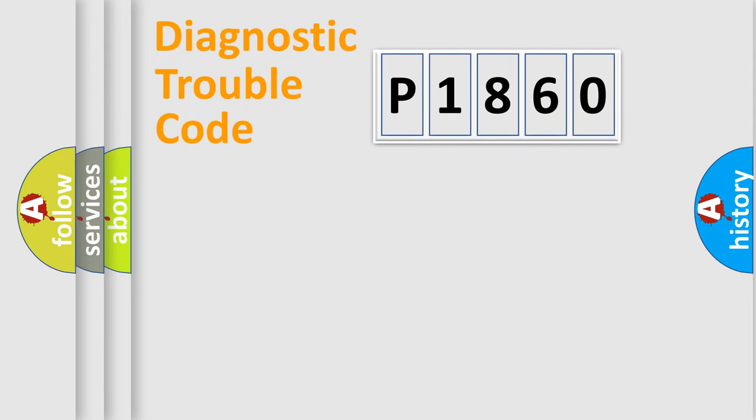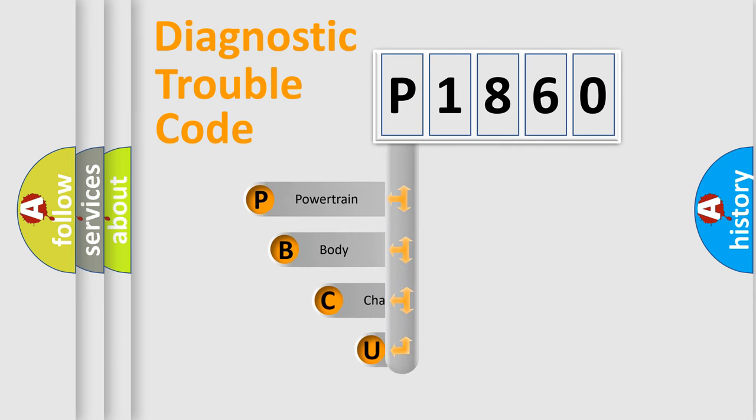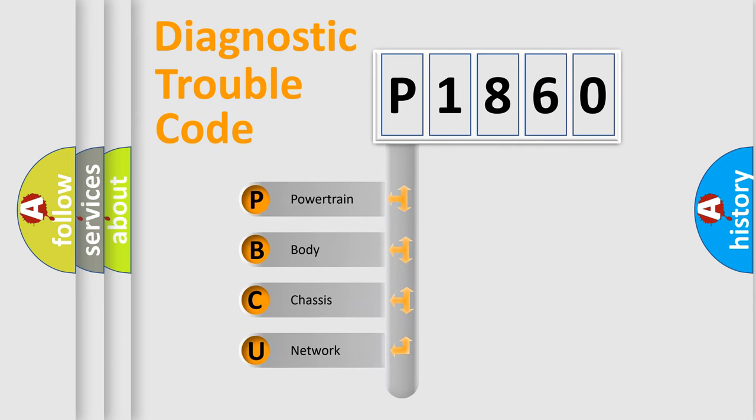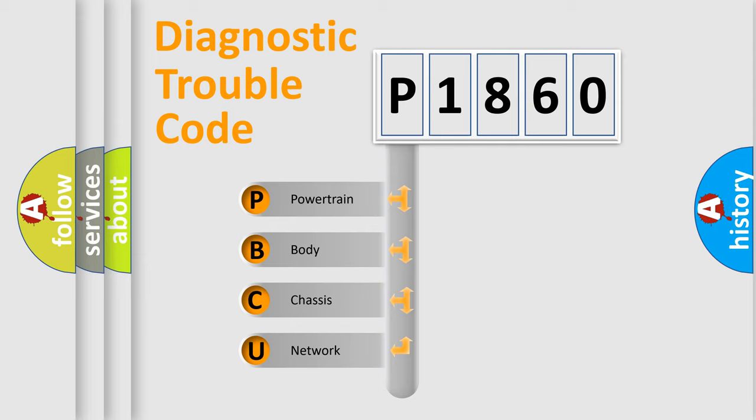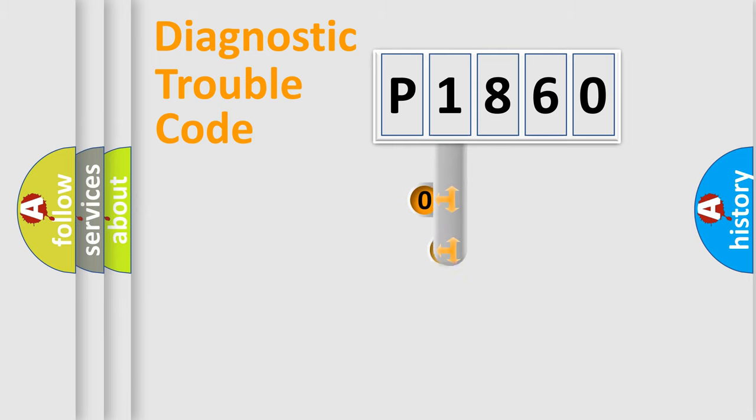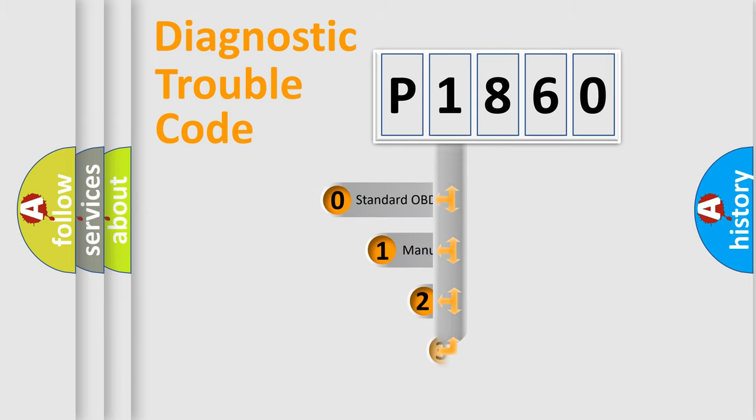First, let's look at the history of diagnostic fault code composition according to the OBD2 protocol, which is unified for all automakers since 2000. We divide the electric system of automobile into four basic units: Powertrain, Body, Chassis, and Network. This distribution is defined in the first character code.